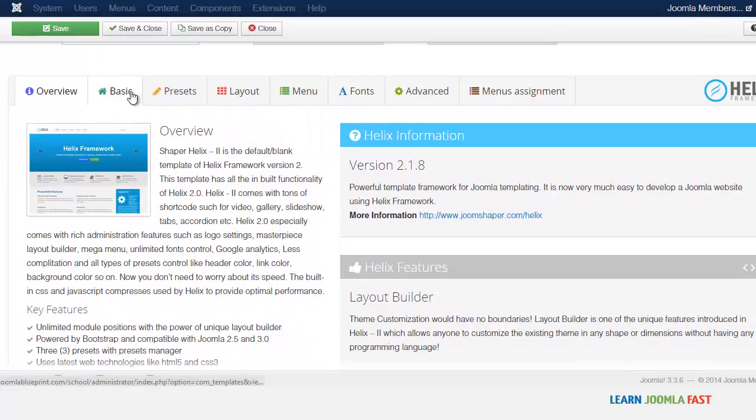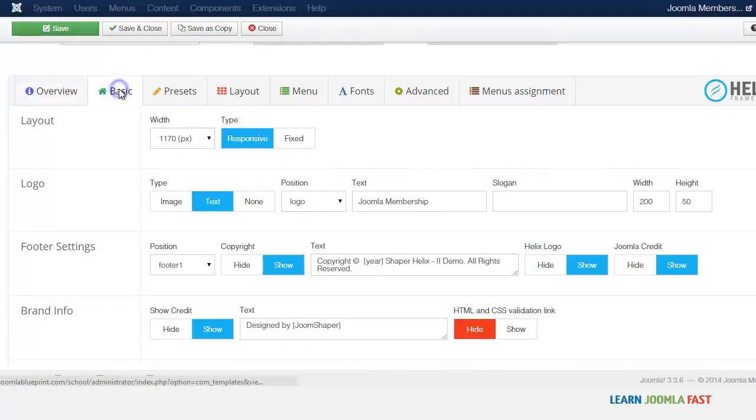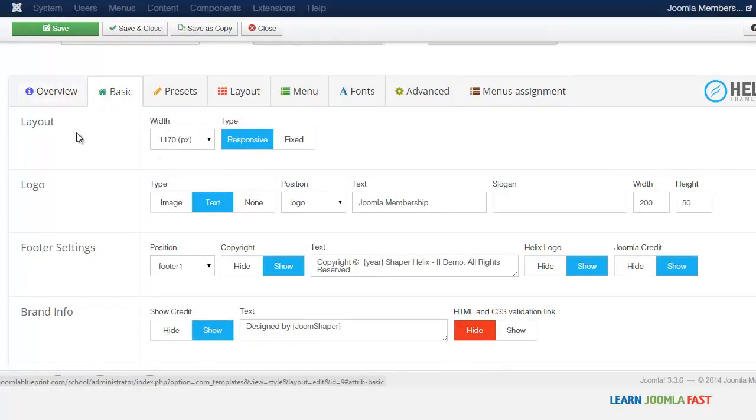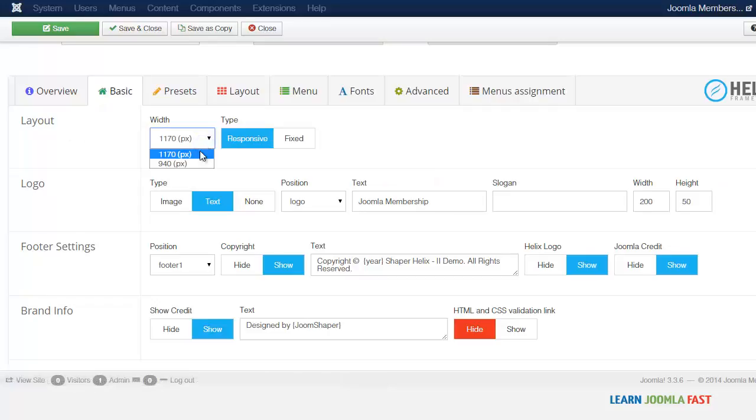So you go to the basics and it shows you the layout. This is the width, you have two options you can have a limit at the 1170 or you can make it the 940.